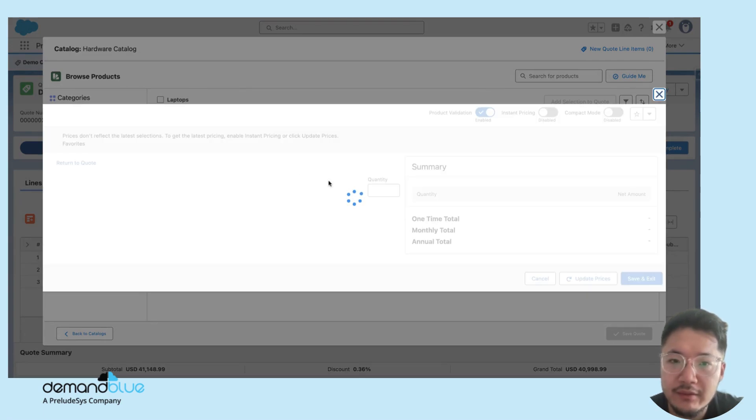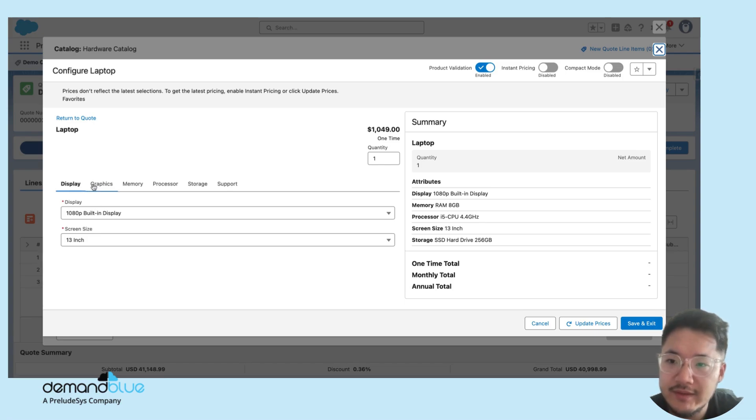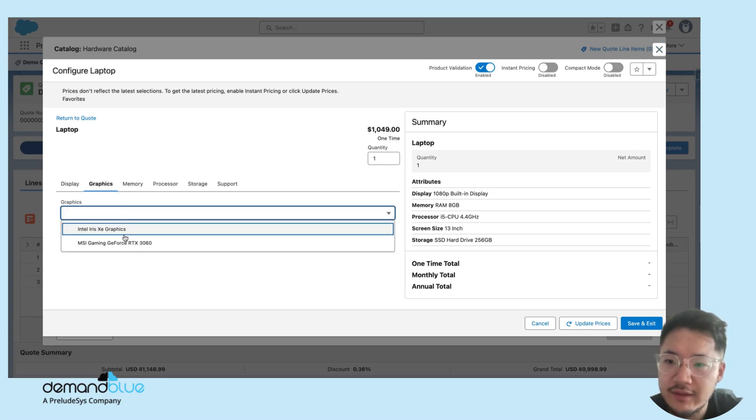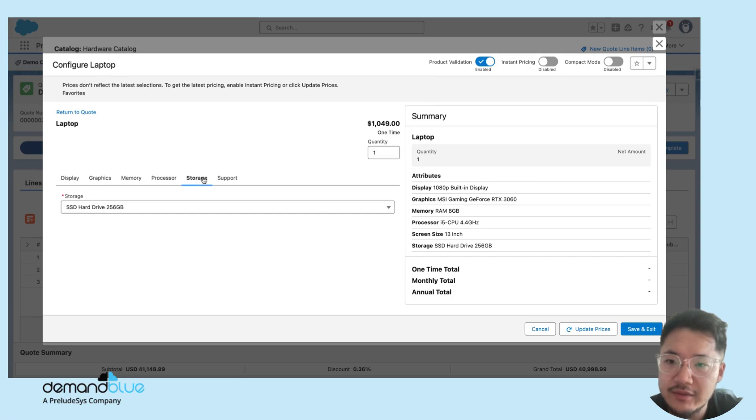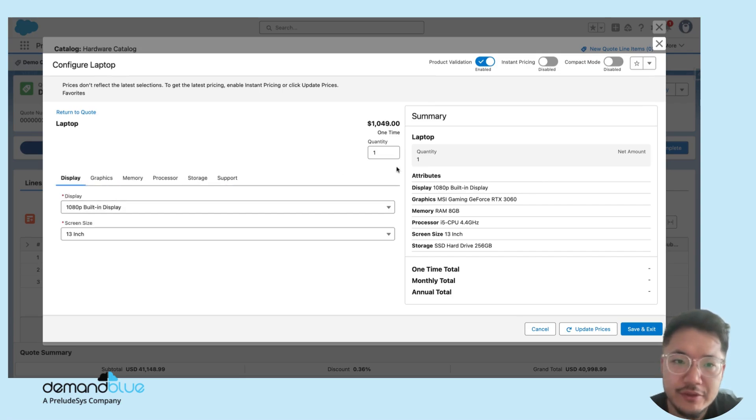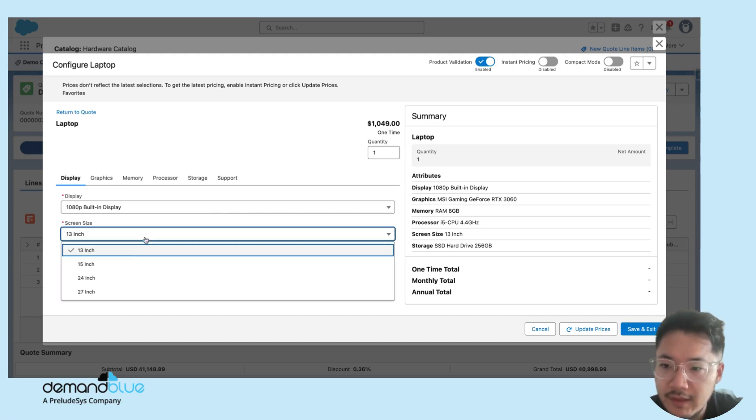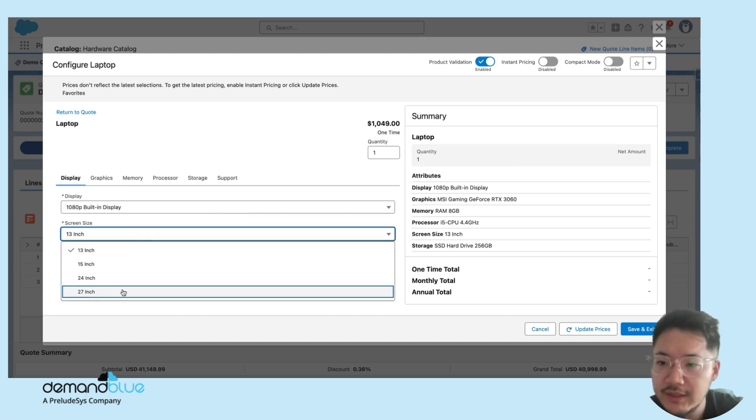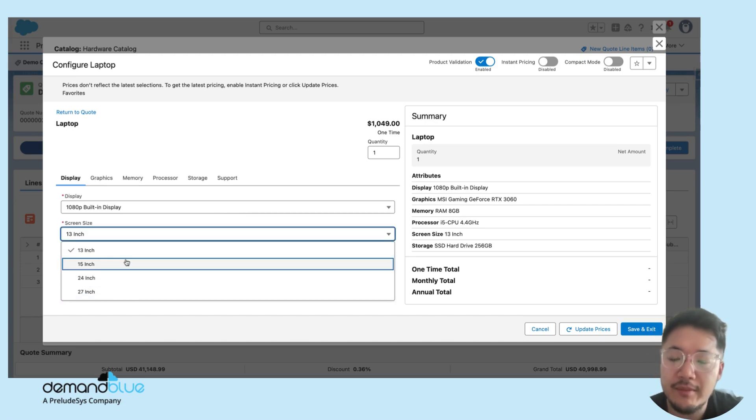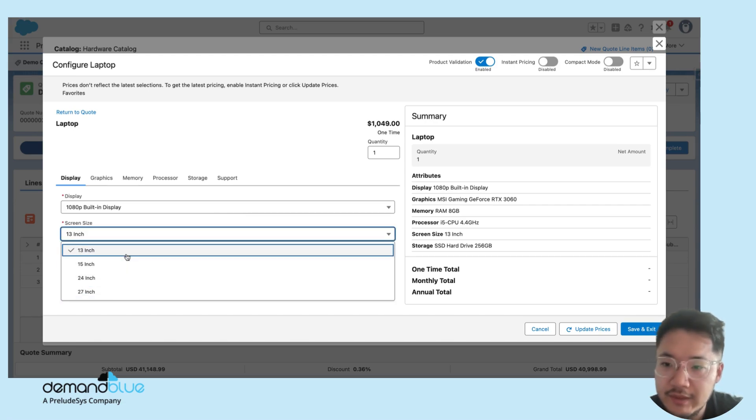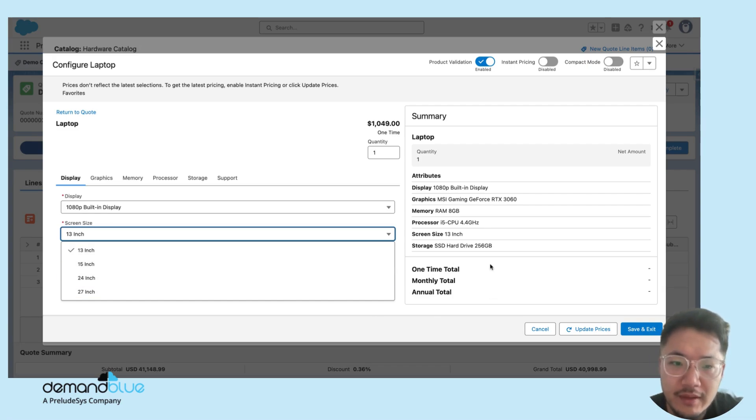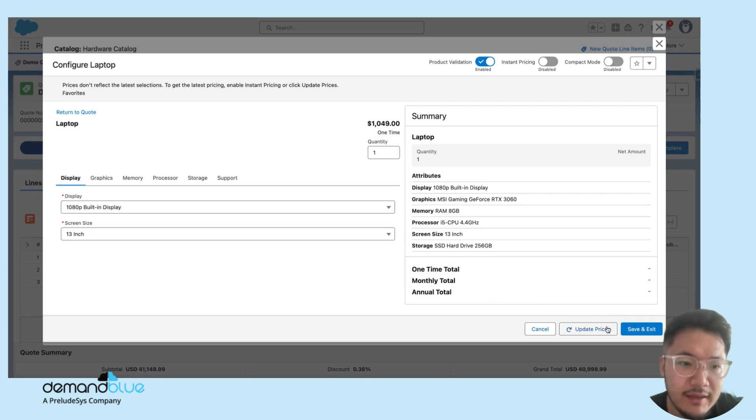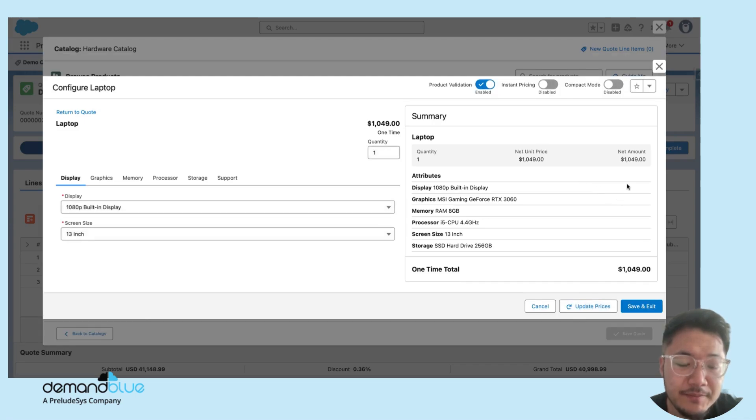Clicking the wrench icon brings up what we had before as the attributes. In this case, I can define what my display is, my graphics card if it applies, memory, processor, storage and support, each of which corresponds to the attributes that I had set up. Underneath each one, I can choose from my attribute pick lists the various options that are available. This will allow you to update the prices.